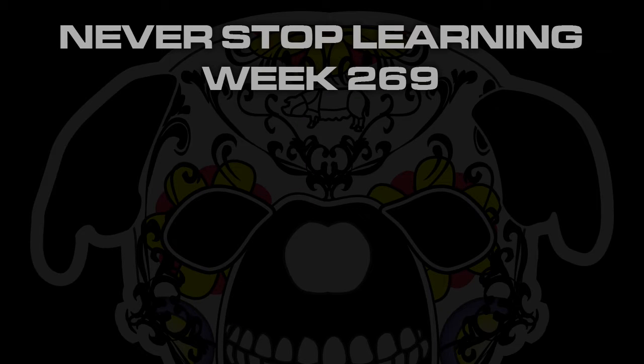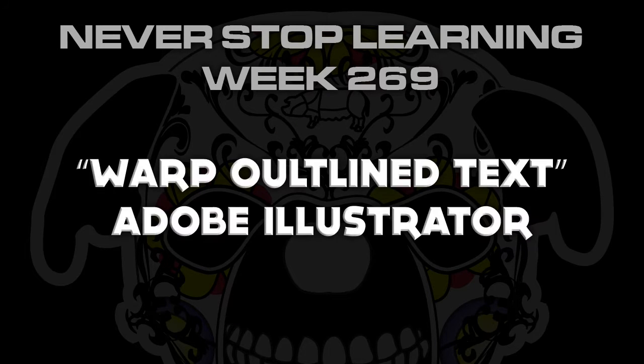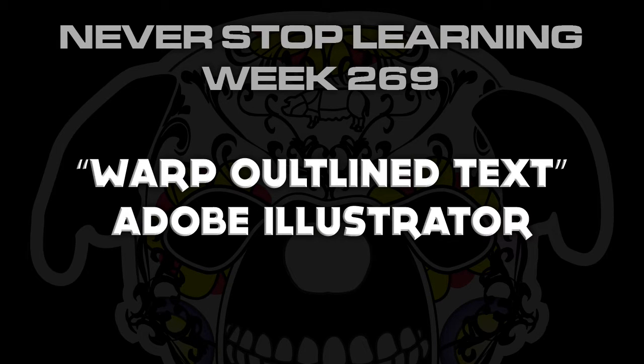Never Stop Learning week 269. We're going to take a quick look at how to warp outline text in Adobe Illustrator CC 2015.